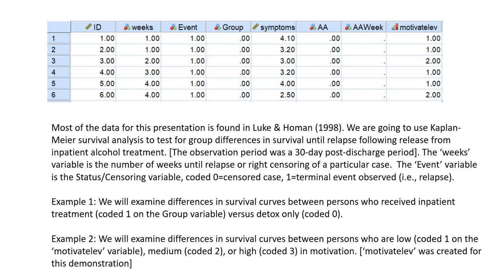For our first example, we will examine differences in survival curves between persons who received inpatient treatment, coded 1 on the group variable, versus detox only, coded 0. In Example 2, we will examine differences in survival curves between persons who are low, medium, or high in motivation. And once again, that motivation level variable was created for this demonstration.